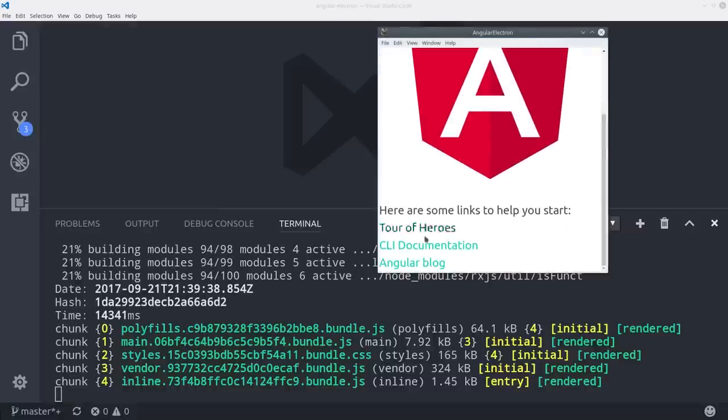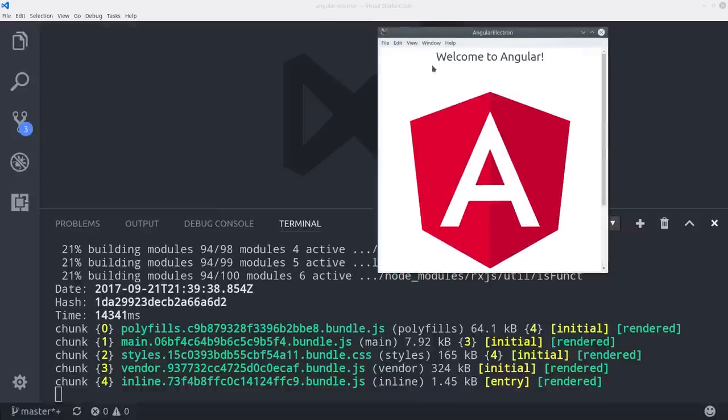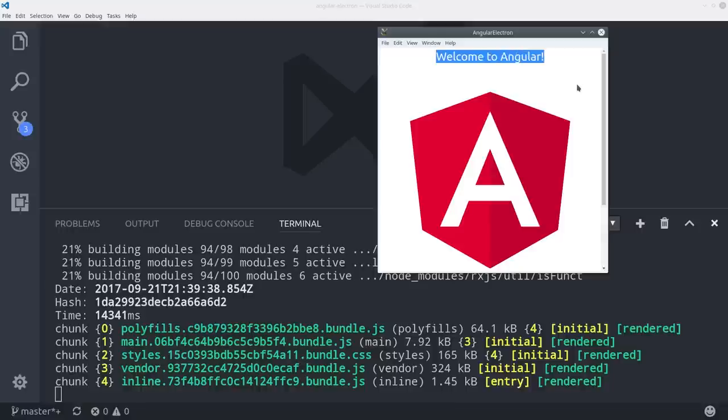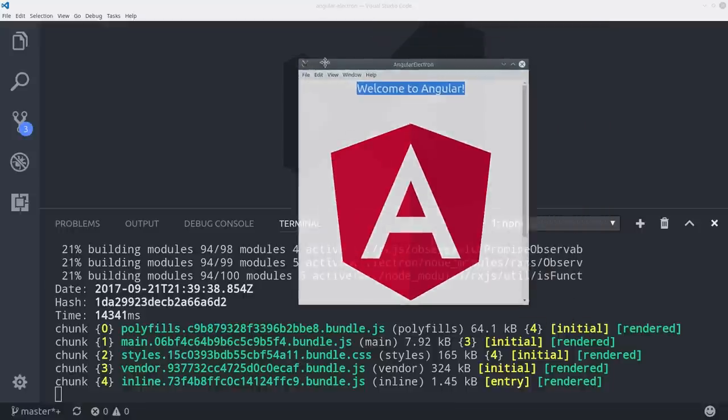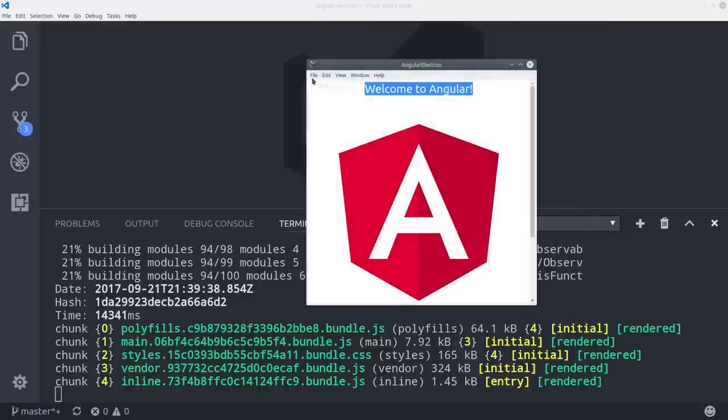So that's pretty cool. We already have our own desktop app. Now we just need to turn it into something useful and then package it for execution on various operating systems.